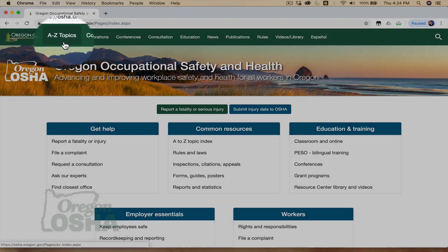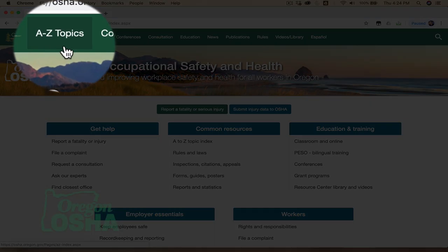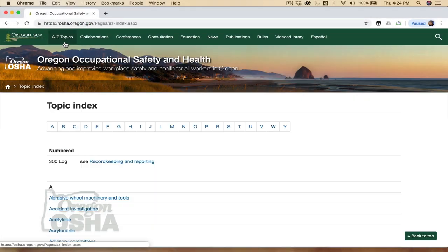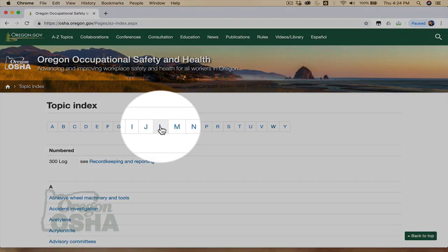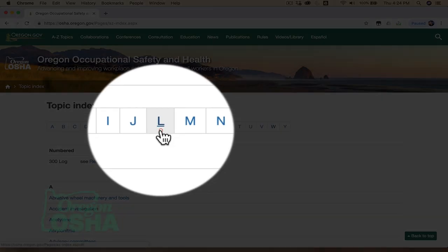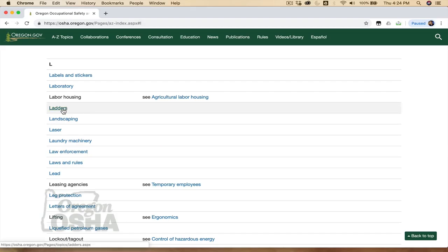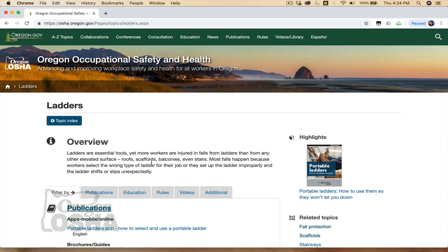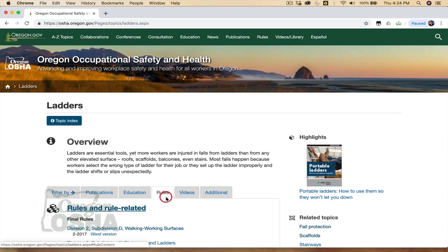Once the page loads, click on A-Z Topics in the top left corner. From there, select L, select Ladders, then select Rules.